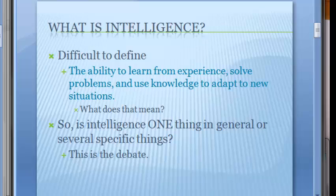So what did you do there? You learned from your experience, solved the problem of needing to be on your phone by grabbing the pass, and used that knowledge to adapt. With every new teacher and every new class, you learn their cell phone policy and adjust your behavior. If you do that, you would be intelligent — but if you don't, does that make you unintelligent? What does this definition really mean?